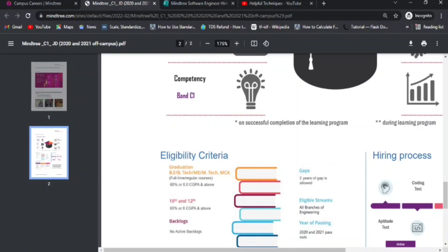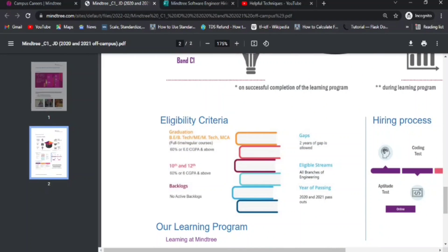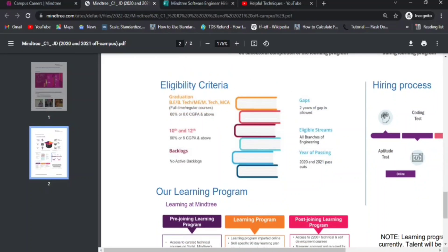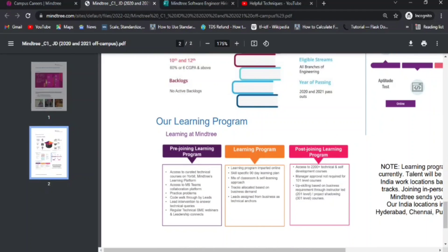A minimum of 60% or 6.0 CGPA is required throughout your academic career — 60% in 10th, 12th, and also in B.Tech or graduation. If you've scored below 60% at any point, you are unfortunately not eligible. A maximum of two years of educational gap is allowed, and all branches are eligible. Only 2020 and 2021 pass-out candidates can apply.